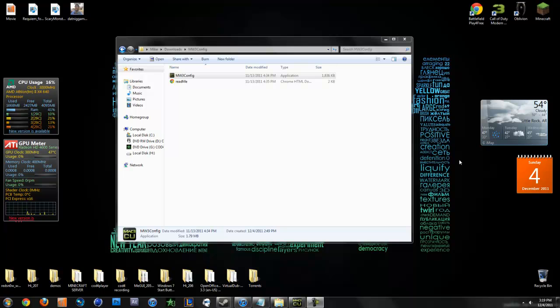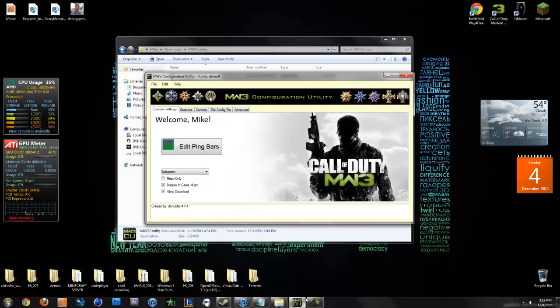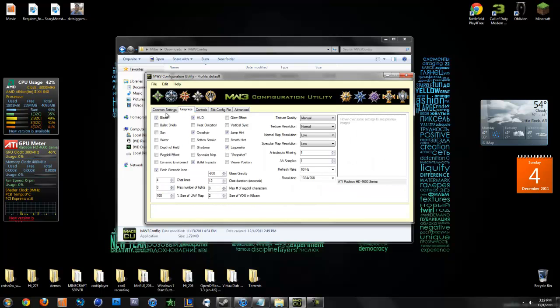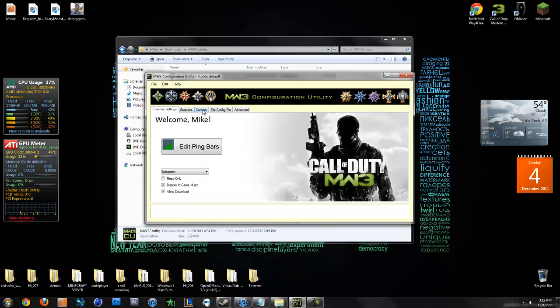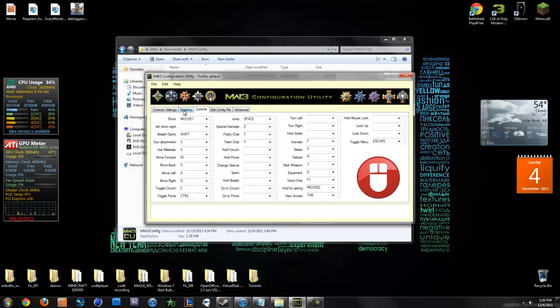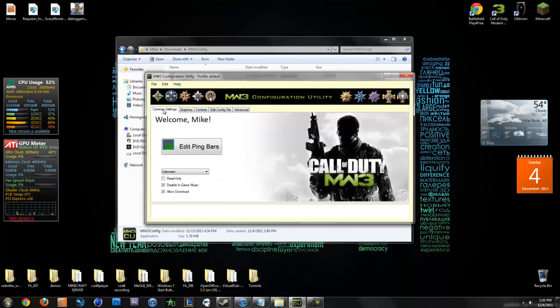What's up guys, Mike here. Today I'm bringing you a tutorial on how to edit your config on MW3 using this little tool called MW3 Configuration Utility.